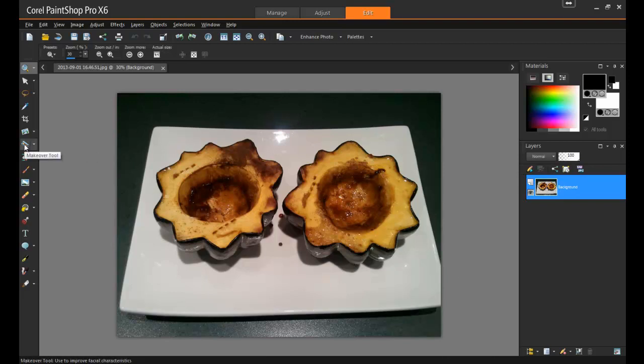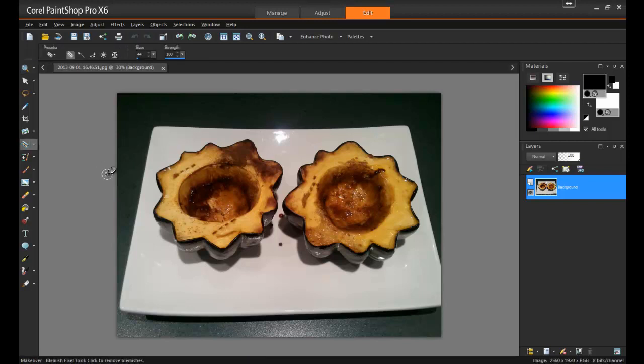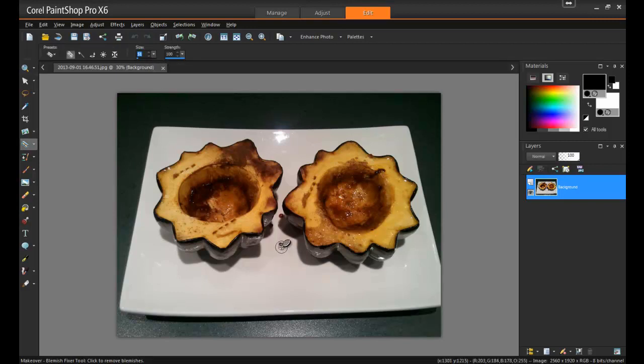From the makeover tools, select the Blemish Fixer tool. Although this tool is traditionally used to remove skin imperfections on portrait shots, it can be effective for removing any small spots on an image. Resize the tool so that the inner circle completely covers the spot you want to remove, and then click once over that area.